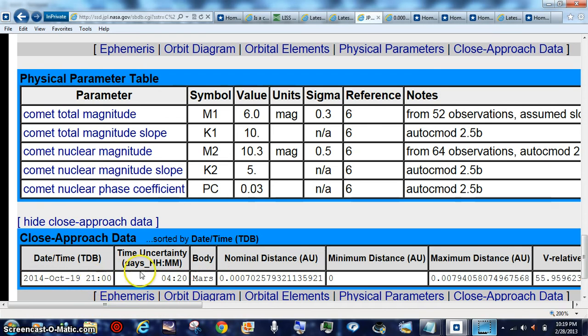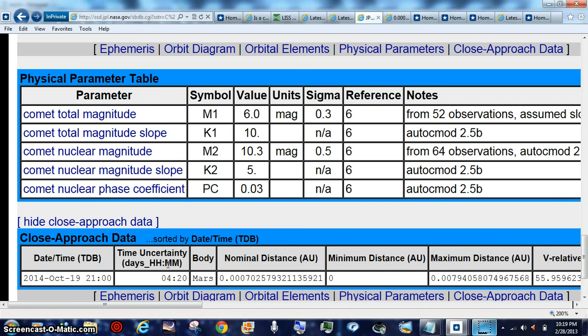Now remember the one that hit, or basically when we had 2012 DA14, when we had that come around, it came around three and a half hours late.